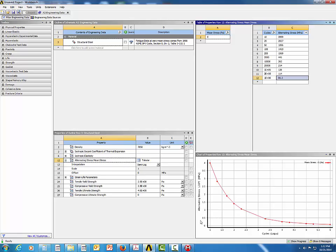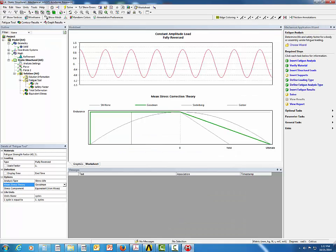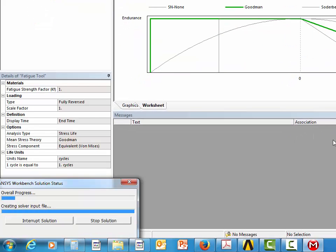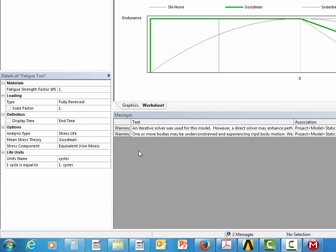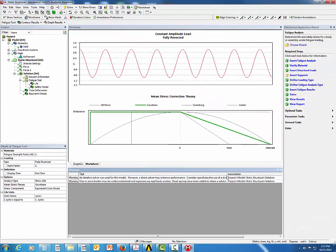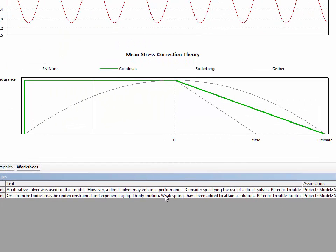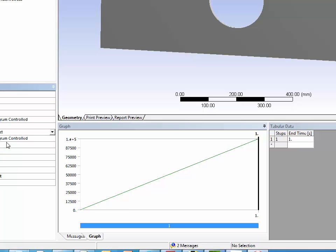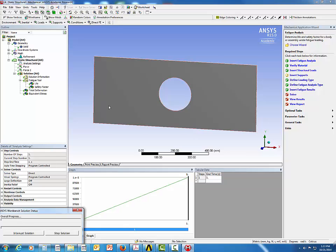Now let's go back to ANSYS Mechanical and solve the problem by clicking Solve. Once analysis is complete, review the warning messages. The first warning suggests using a Direct Solver for better performance. Go to Analysis Settings, change Solver Type from Program Controlled to Direct Solver, and solve again.